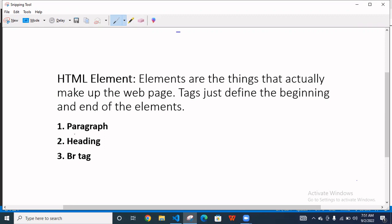So like a paragraph and heading and br tag. Paragraph has an opening tag and closing tag. And heading has six headings: h1, h2, h3, h4, h5, h6. And br is only a closing tag. It's not having the opening tag.